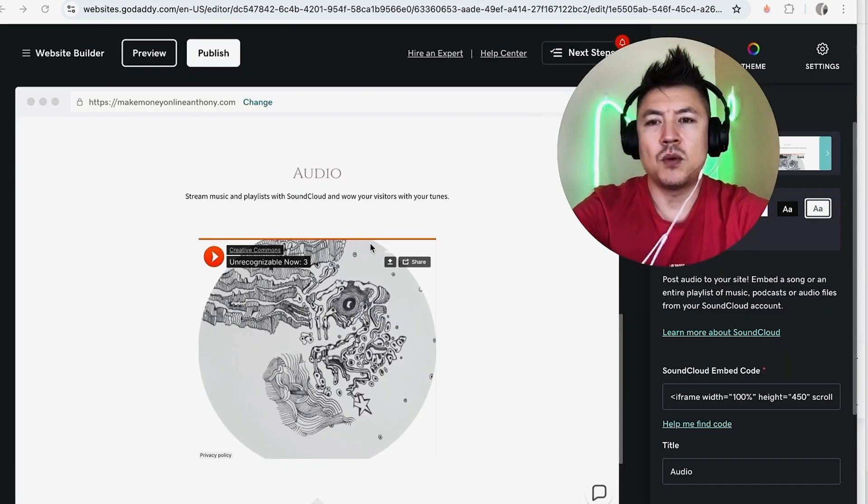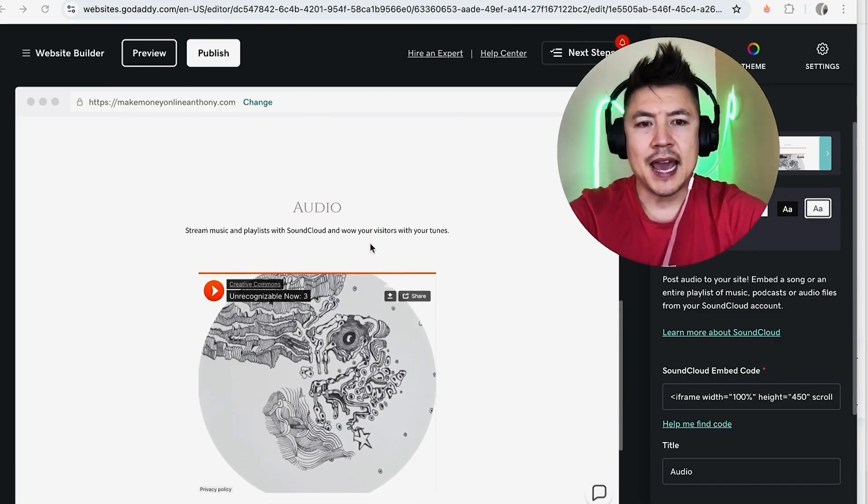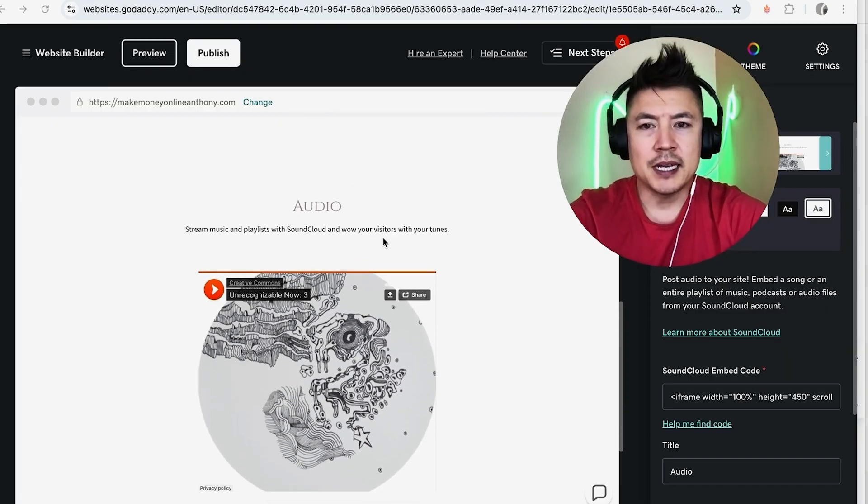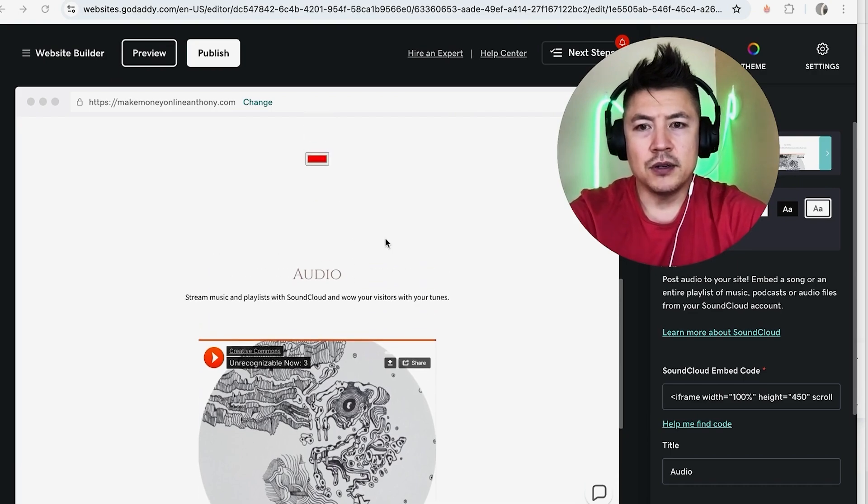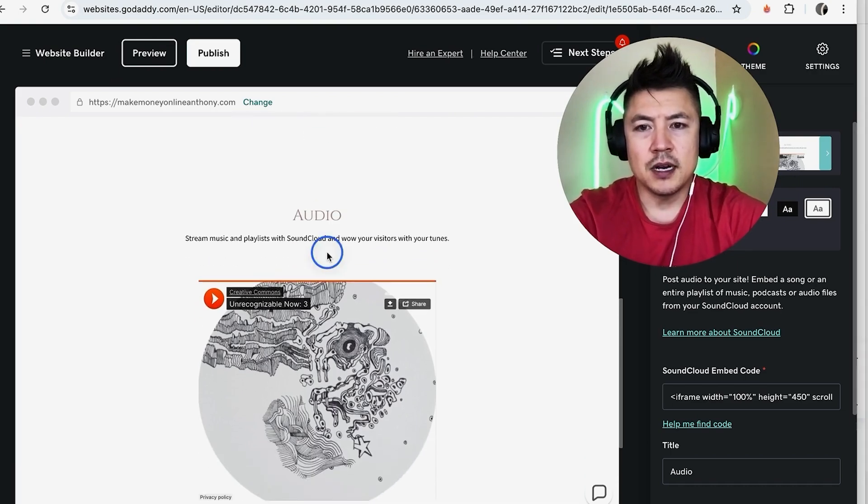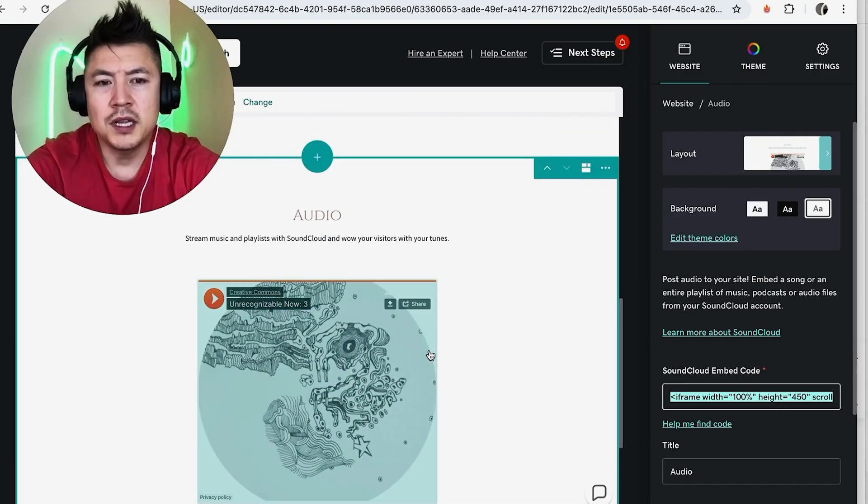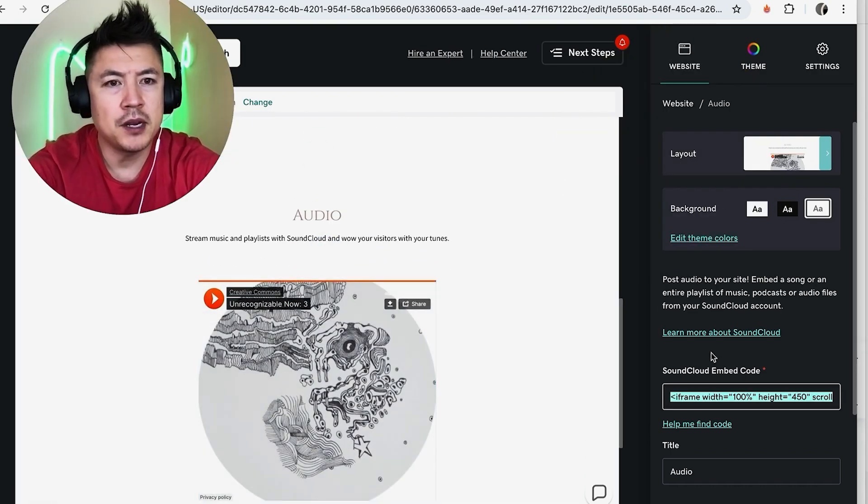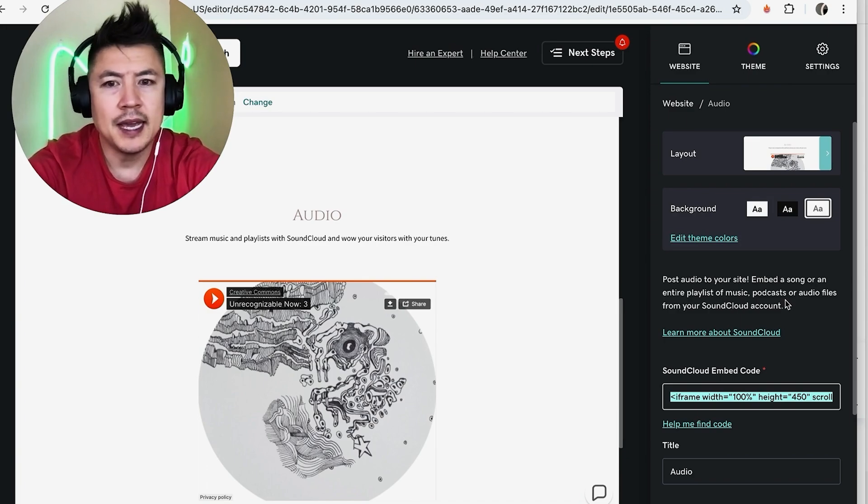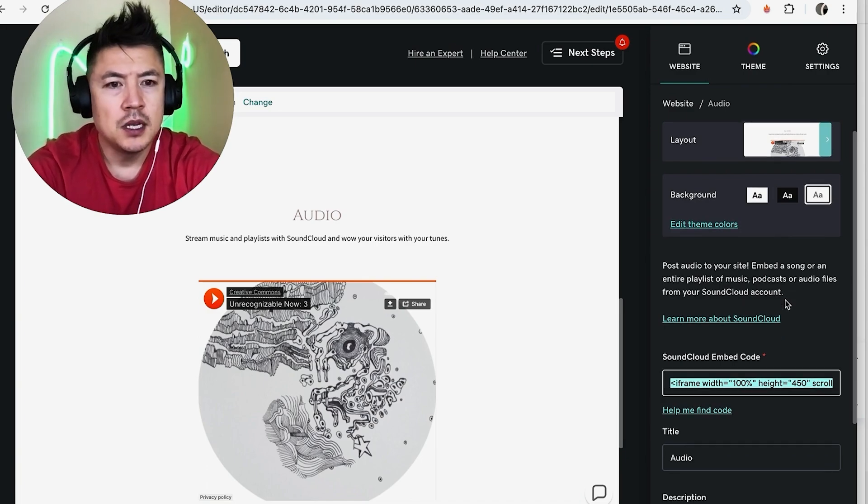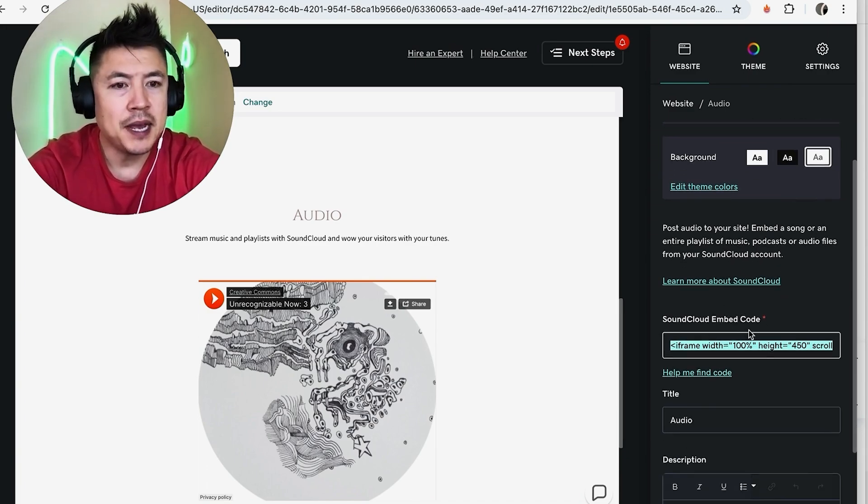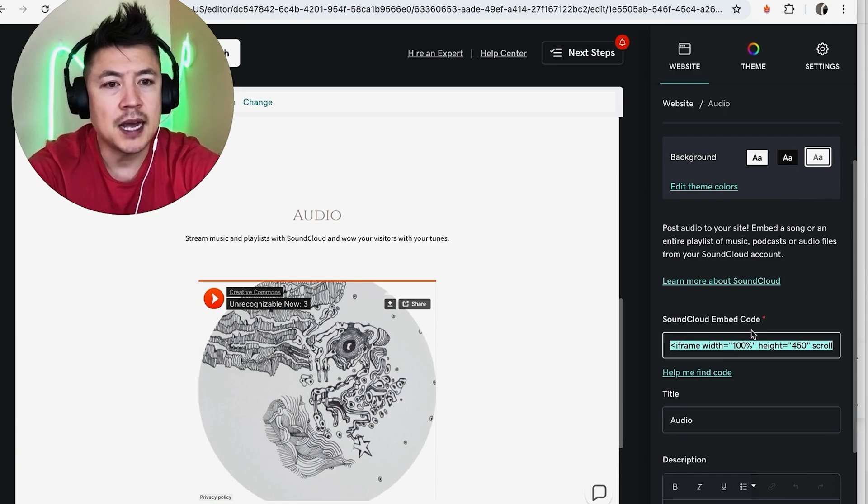Okay guys, so here is where you can go ahead and add music into your GoDaddy website. All you're going to do is just click on this section. Once you click on the section, you're going to see this pop-up here on the right and this is where you can go ahead and add the music. So what you're going to need to do now is you have to go to SoundCloud and then you need to get the embed code for the sound or song that you want to add in. So let me go ahead and open up my SoundCloud.